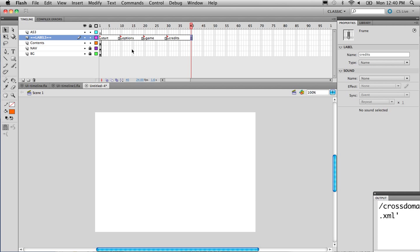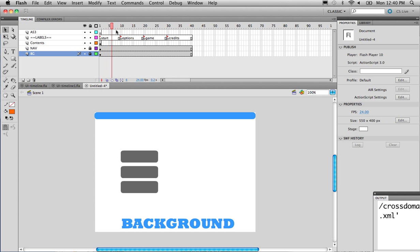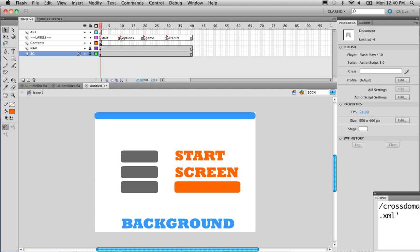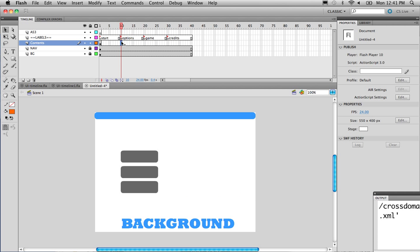Now that I have these labels set up, I can set up the contents, nav, and background to be visible in the rest of them. I'm going to go into nav and background — they're going to be the same throughout my user interface for this prototype. I'll hit F5 just to extend the frames so they're seen from any label. The only thing that's going to be changing is what's on the contents layer.